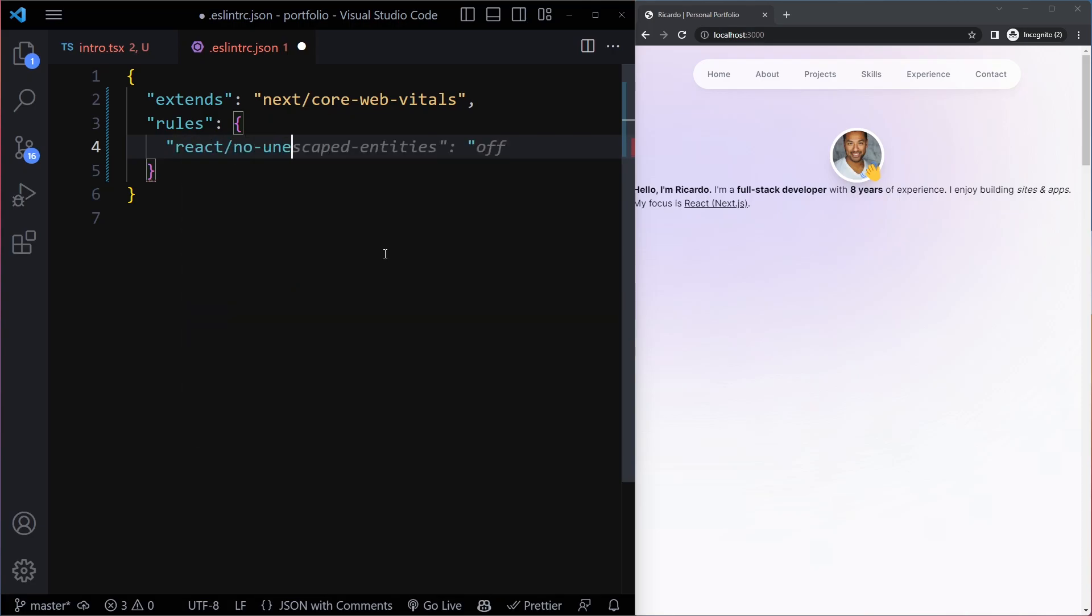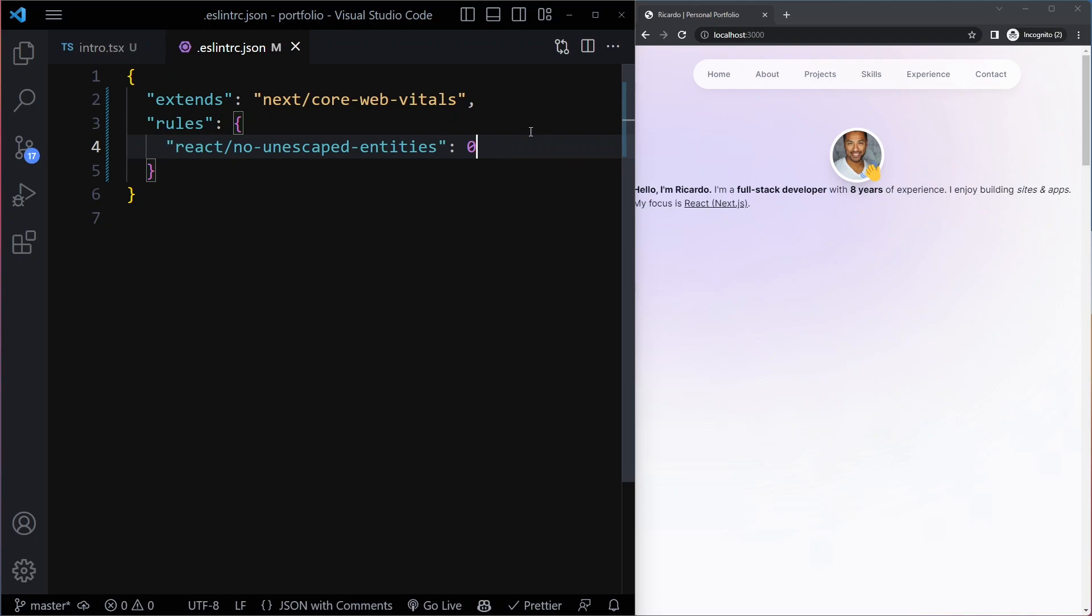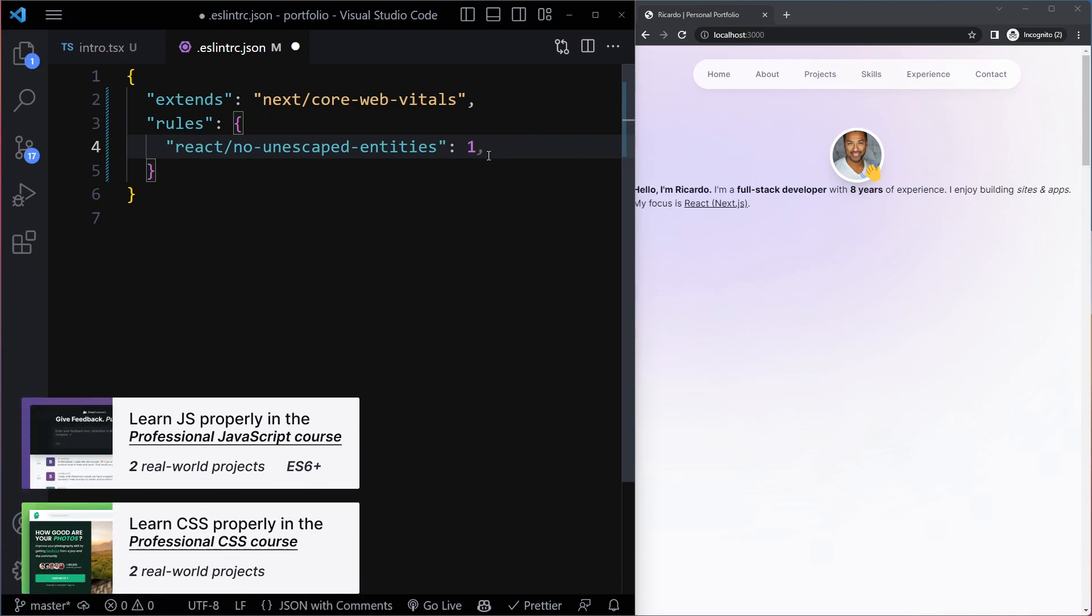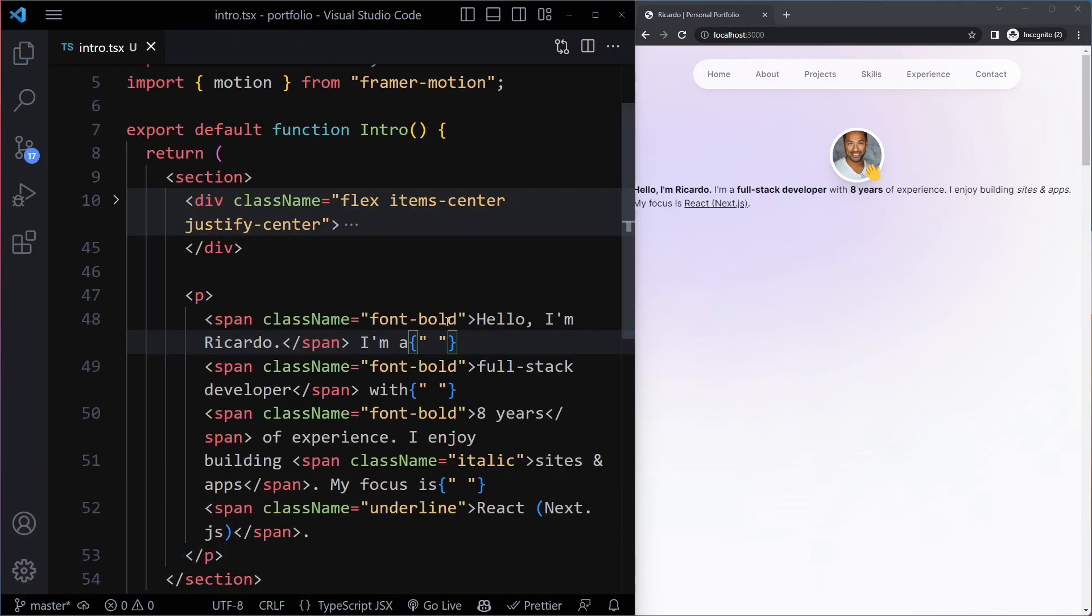You can write 'off' as a string or as a number zero. True would be one, you can also write true or one if you want it on, but by default it's on so it doesn't make sense. So we can write zero here. If we go back you can see that warning is gone.